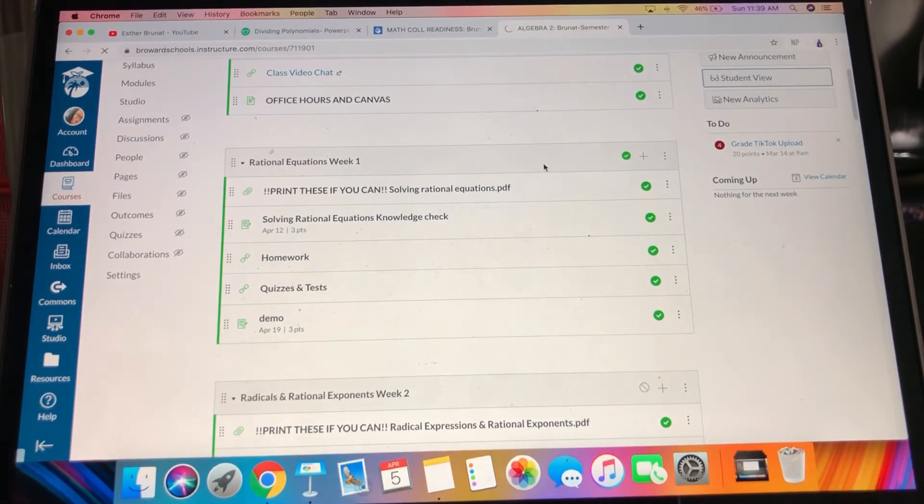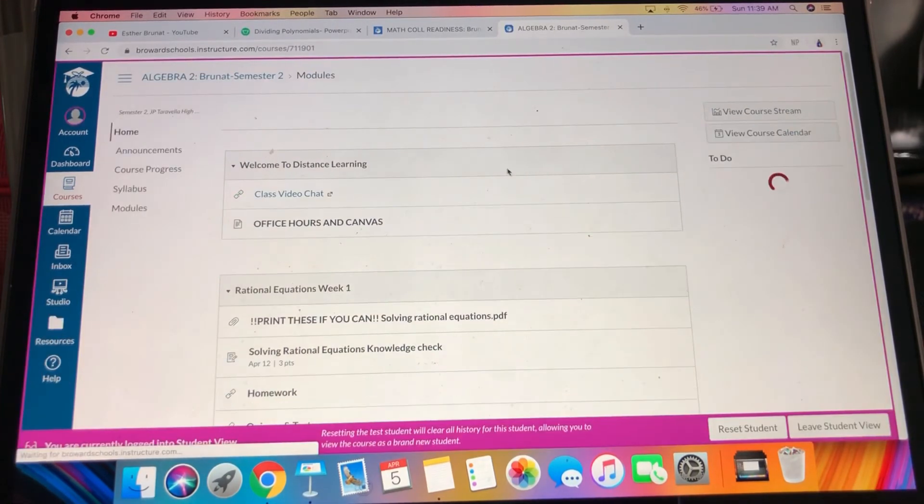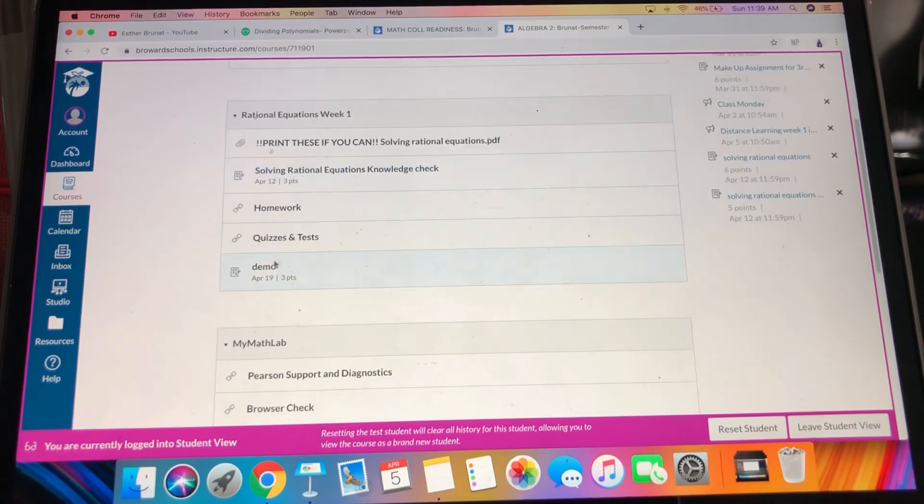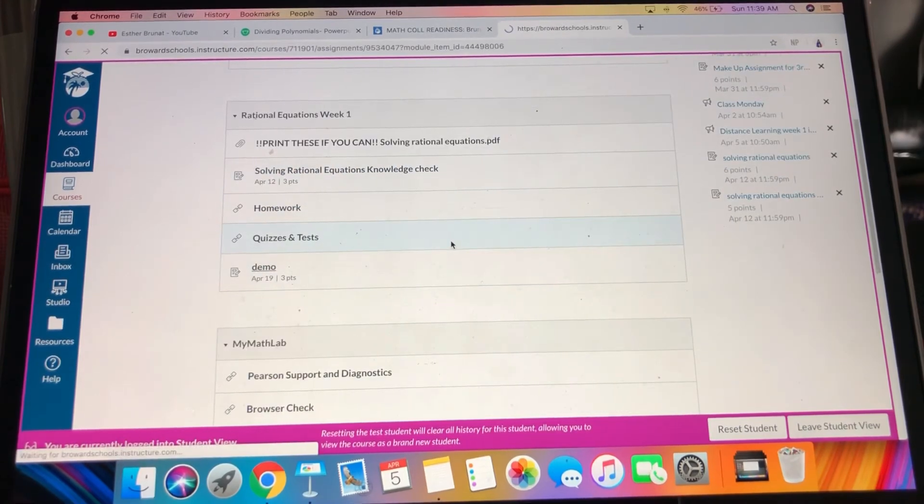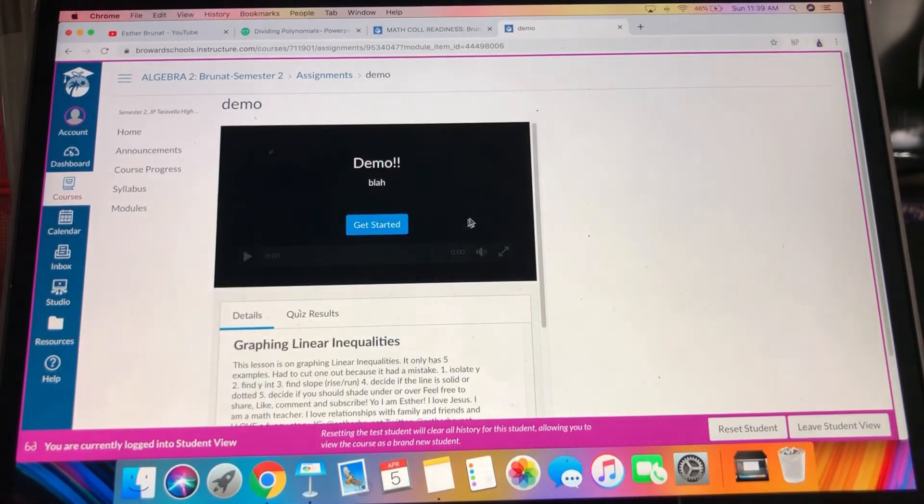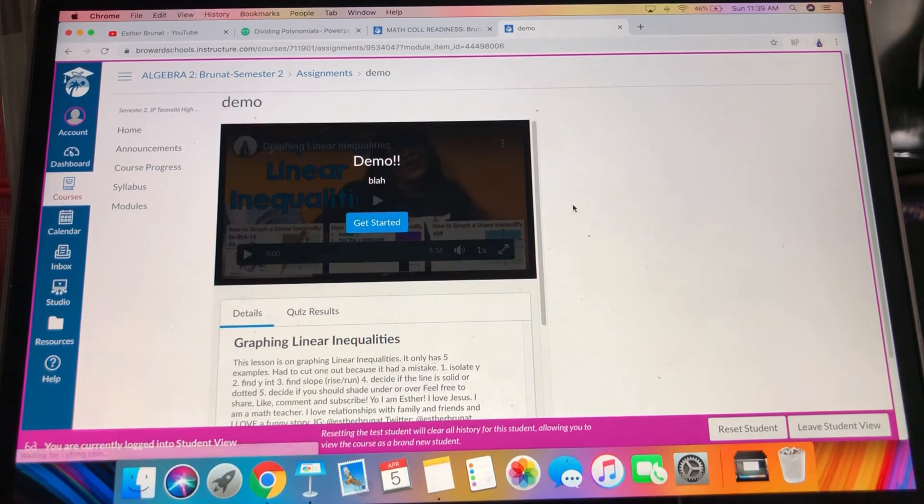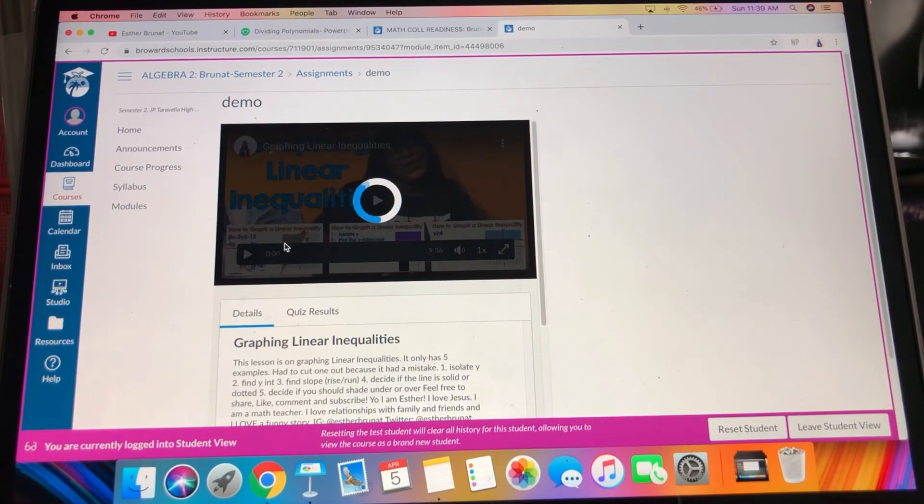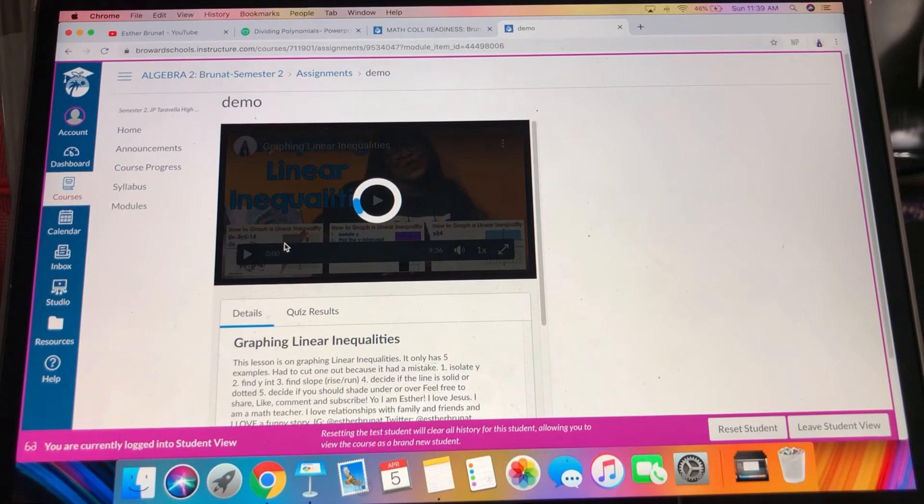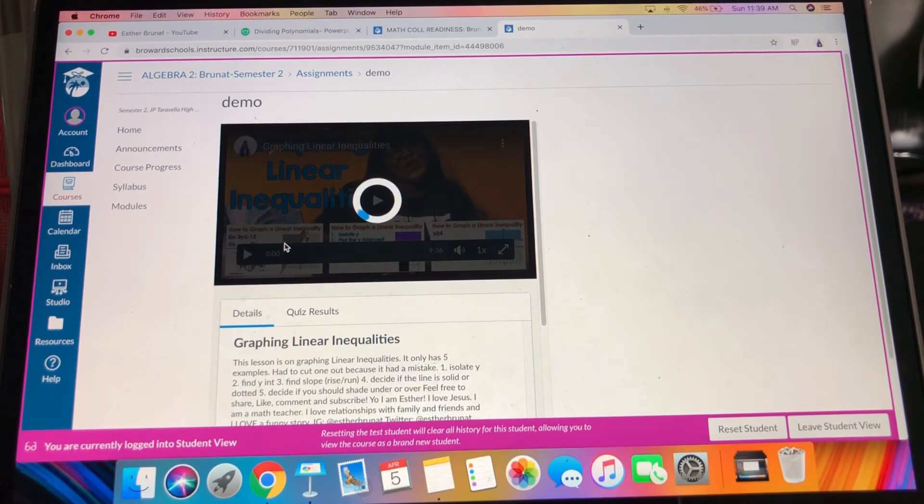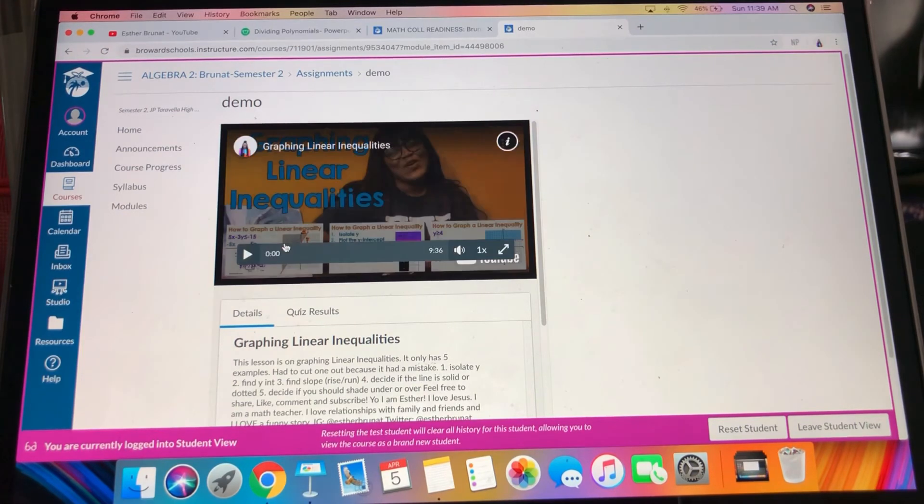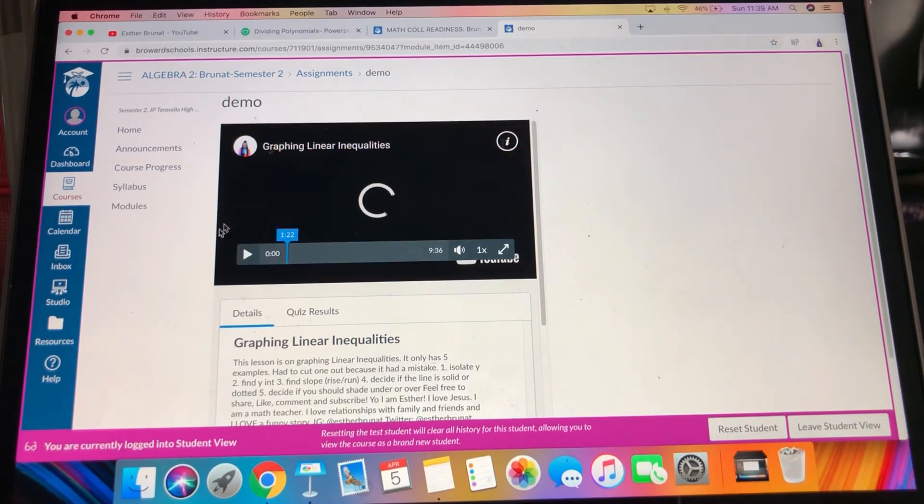When the kids - let's go ahead and go to student view so you can see. They're going to go and then it's going to pop up and they're going to get started. Maybe it'll get started, I don't know.